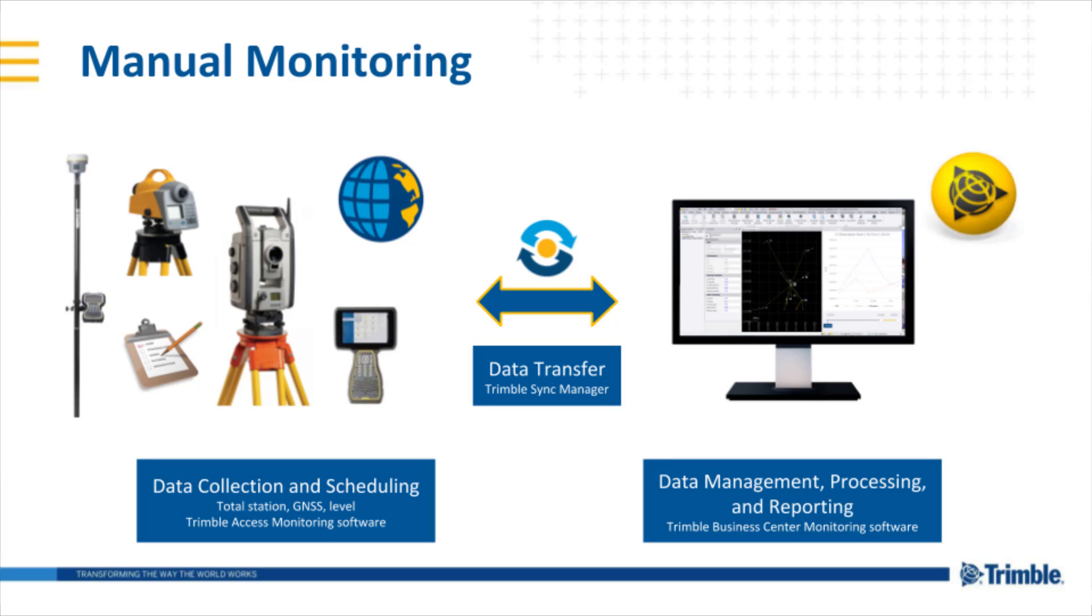This can be done using total stations, GNSS, both RTK and static, level, or scanning. You can also use field software such as Trimble Access Monitoring to streamline the scheduling and collection of that data while in the field.